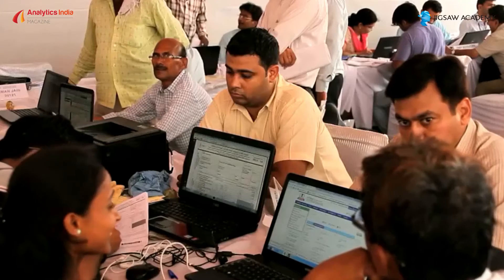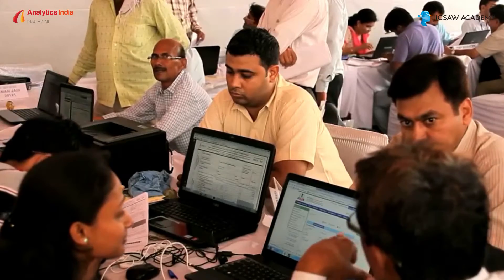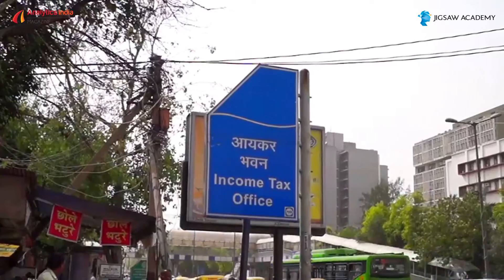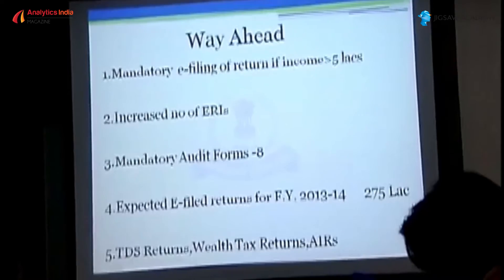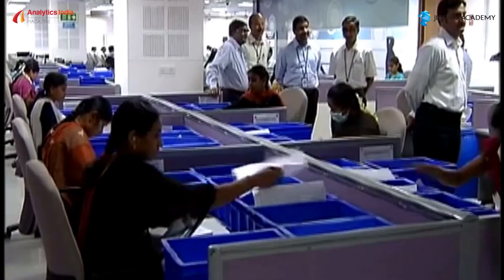We help governments in effectively collecting the revenue from where it is due. We work a lot with state as well as central taxation agencies in terms of plugging revenue leakages, ensuring more compliance by taxpayers, and also with respect to improving the operational efficiencies of revenue departments.